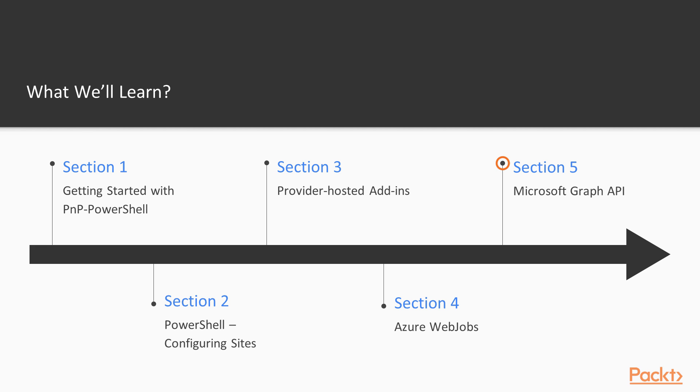And in section 5, we will cover Microsoft Graph API, several authentication methods, and several samples on how to invoke Microsoft Graph API from JavaScript code.